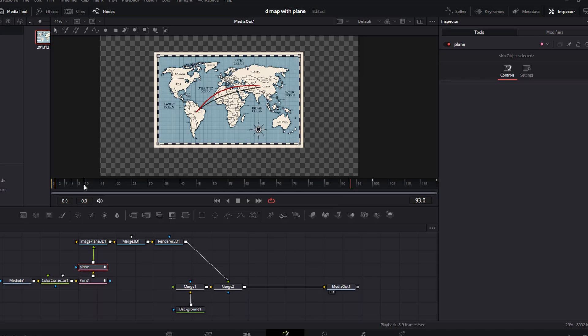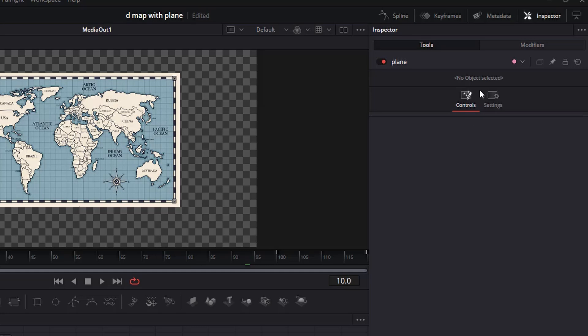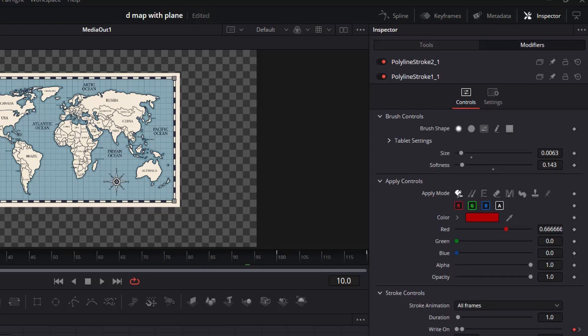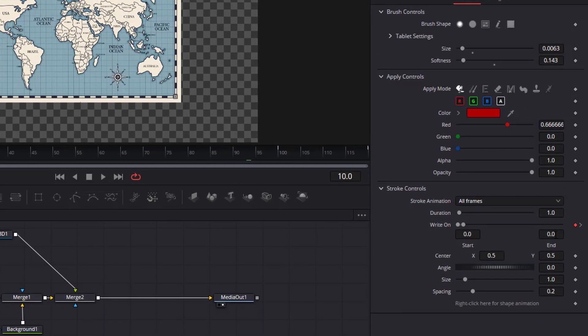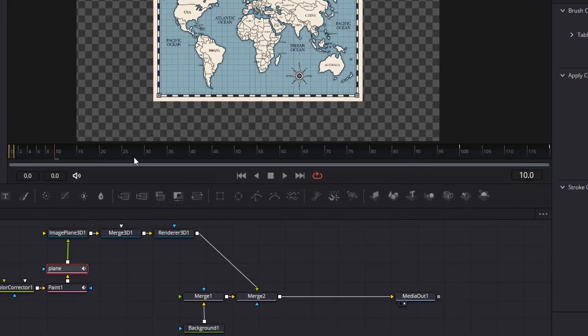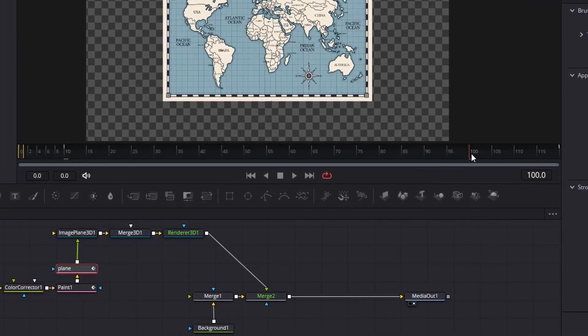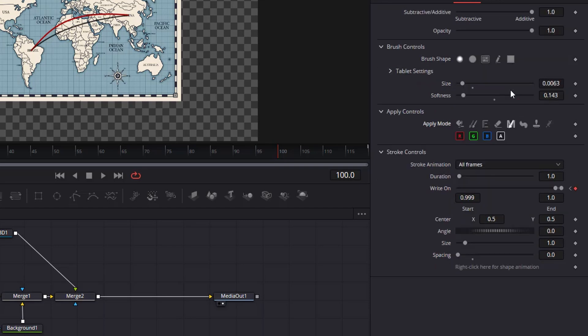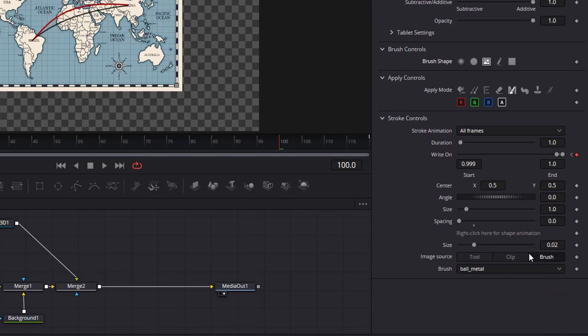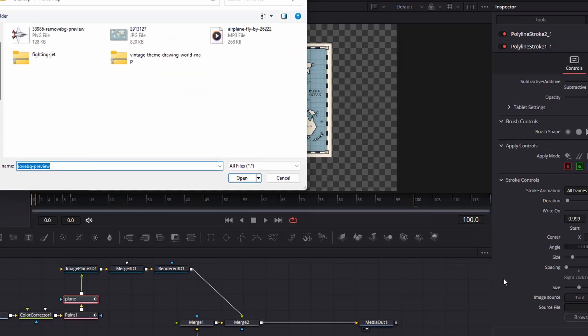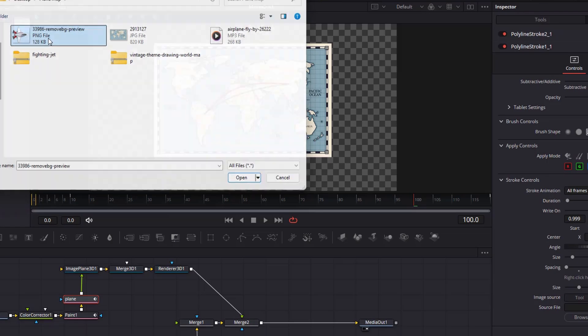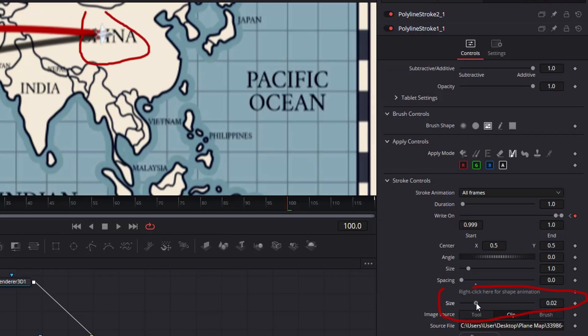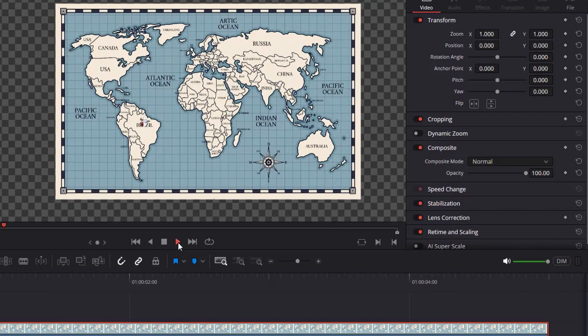Then, go to the inspector panel on the modifiers tab. Since this is a duplicate, there is already a keyframe on the write-on. Change the end value to 0.001. Now, move the playhead to frame 100. Then, change the start value to 0.999. Change the spacing to 0. Then, click on this merge button. Now, click on this image icon, and you will have options below to choose an image. Select clip, then browse your computer for the airplane. The plane is too small, so we need to adjust the size. All right. Let's check this out. Fantastic. We are done with the first part.